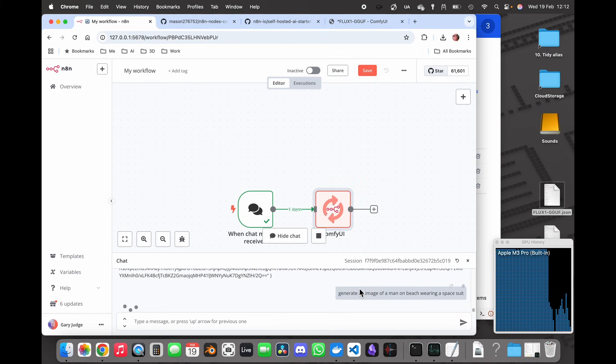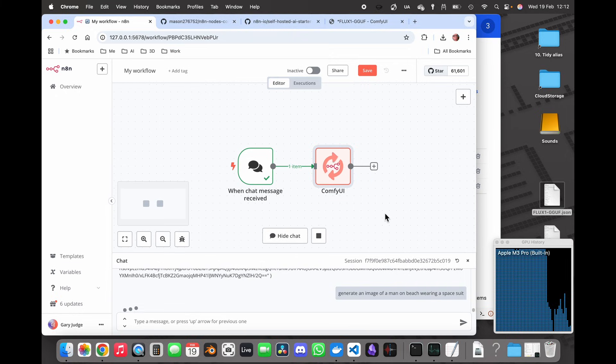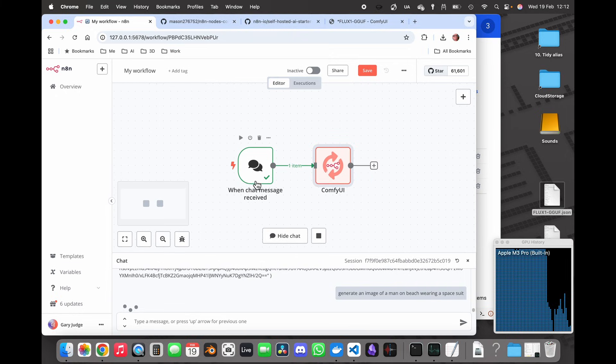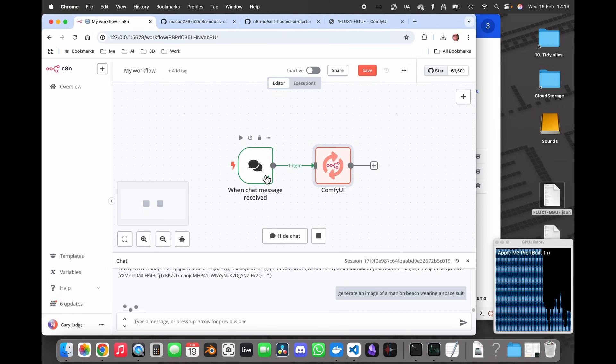What I'm expecting to happen now is for the ComfyUI node to pass over the prompt that I've just put into the chat and so we'll see when that outputs the image whether it's giving me a different image or not.